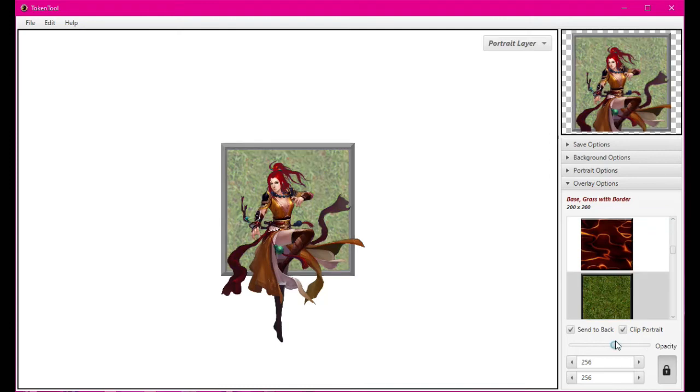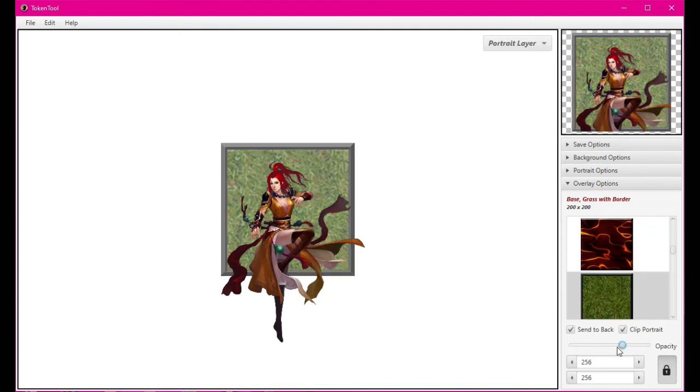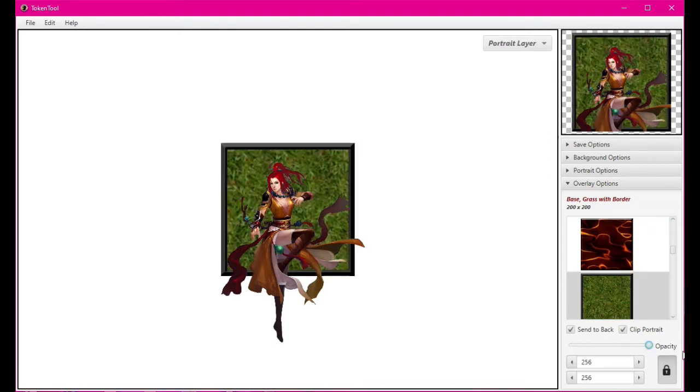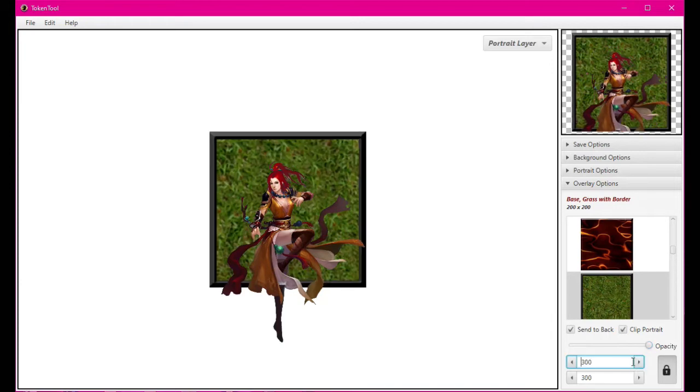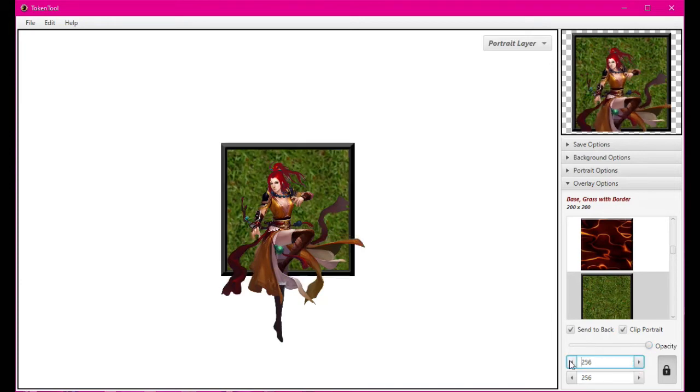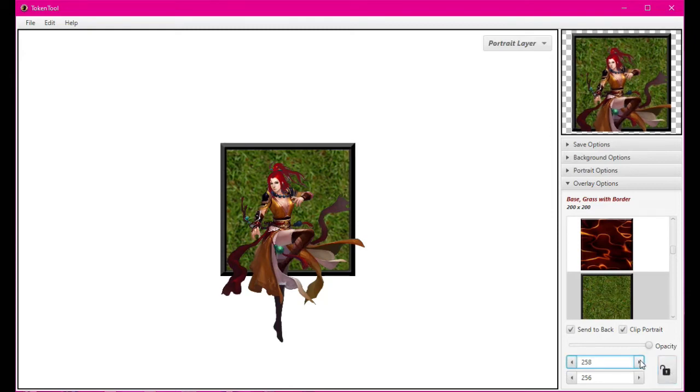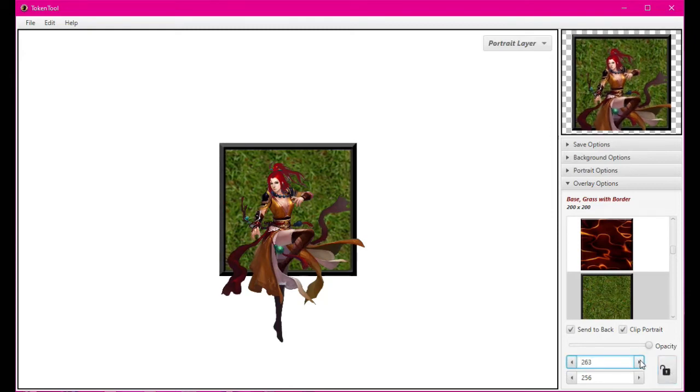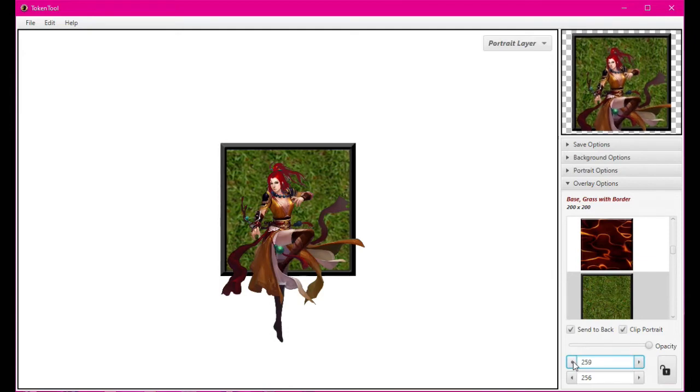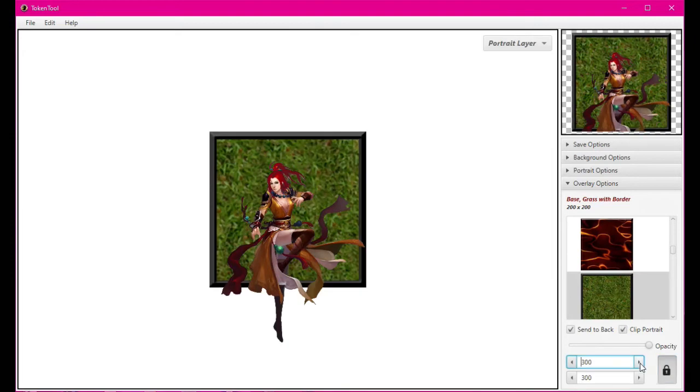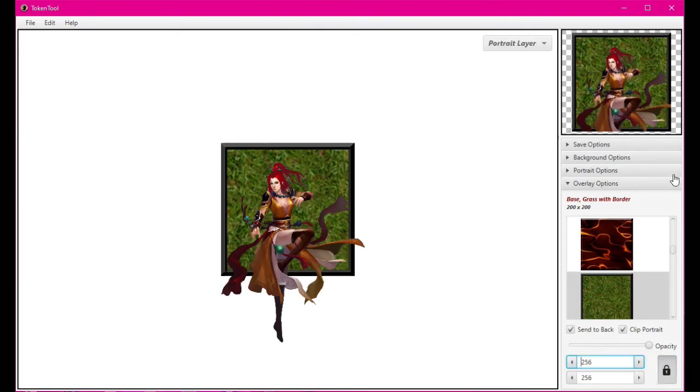We can also change the token itself, change its opacity, change the size of the token. This little lock right here keeps these two constraints, so if we unlock that we can make it shorter or taller. If we click constrain it'll automatically keep them constrained to be the same.